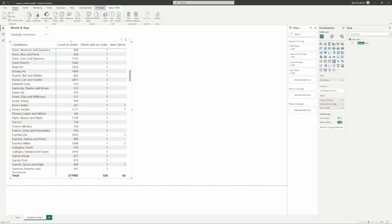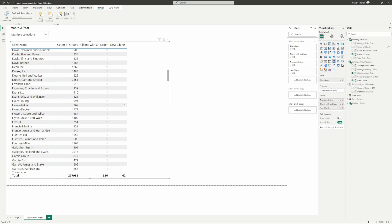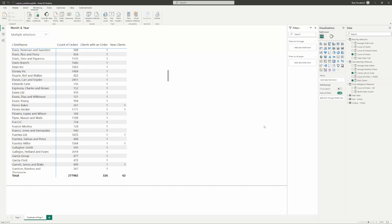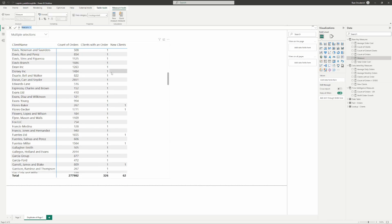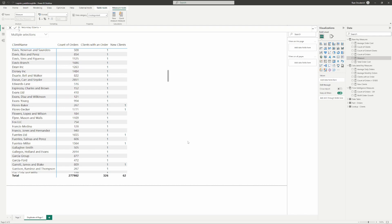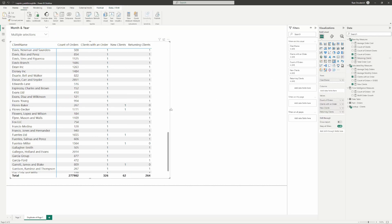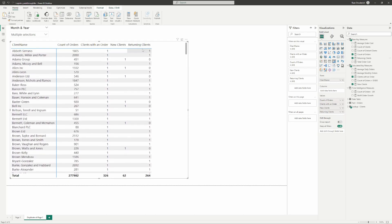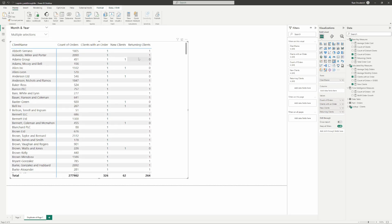We validated it — we've got our new client measure. Now let's adjust it slightly to get our returning clients. This one's very easy. We already know how many total clients we have and how many new clients we have. To get returning clients, we just take total clients minus new clients. So returning clients equals clients with an order minus new clients. These guys show zero for returning clients because they are new clients — it's just that simple subtraction on top of our base measures.